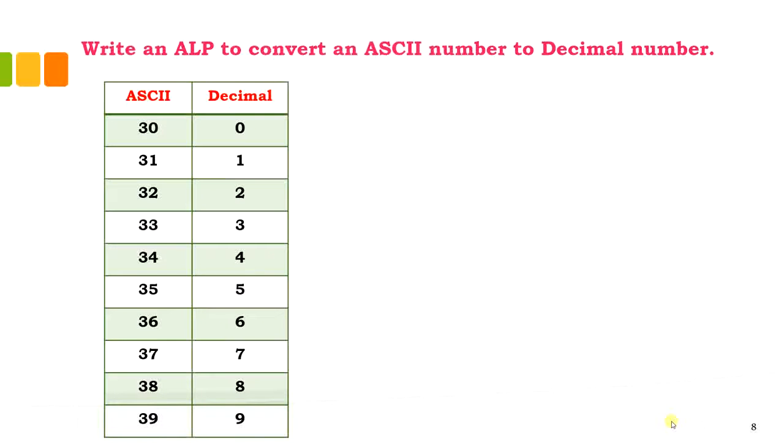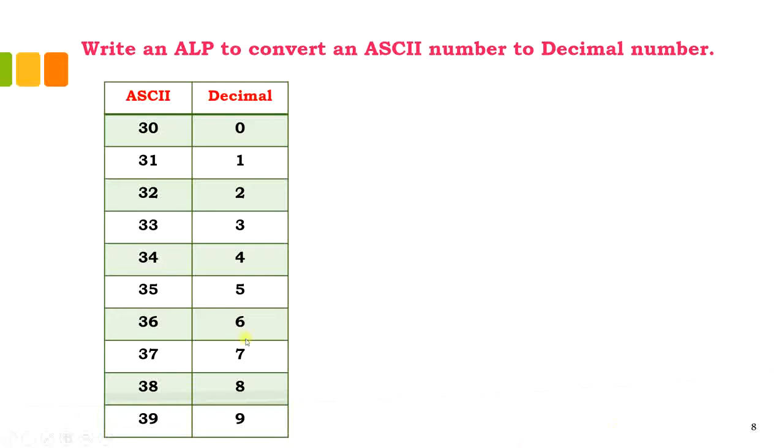This program is meant to convert an ASCII number to a decimal number. Previously, we saw decimal to ASCII, where the decimal number was on the left and the ASCII equivalent on the right. This table shows ASCII to decimal, with decimal numbers on the right and ASCII on the left.